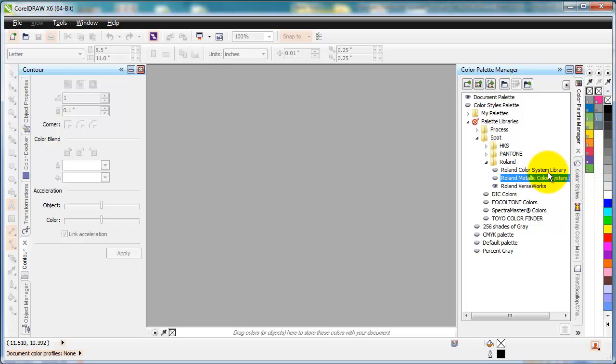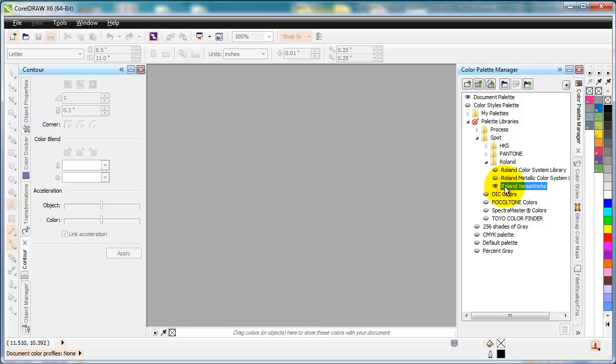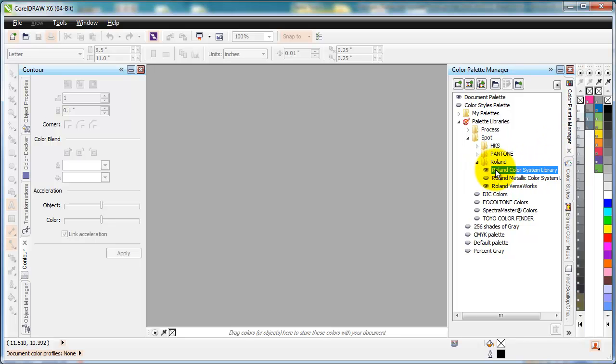So what I want to do to open up the Roland color system library or the VersaWorks library is just simply click on that oval. And now I've got that Roland VersaWorks library that has a cut contour, the different white and gloss and metallic. And then if I want the Roland Spot color system, I click on this one here and there's my Roland Spot color system with all the RVW colors that are on the color chart that you print out.